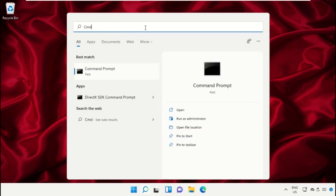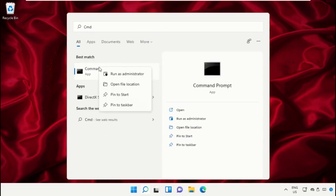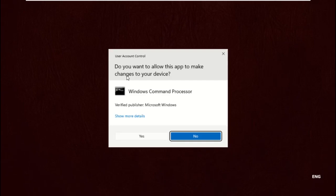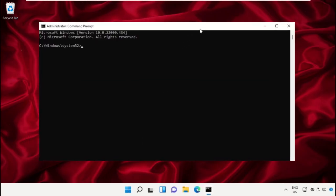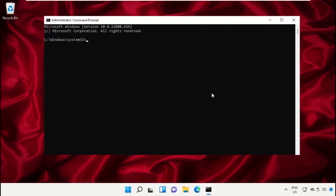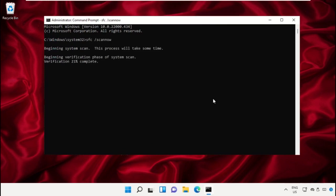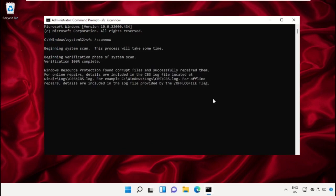Now type this command carefully and hit Enter. This will take some time to complete the process. Once done, close the Command Prompt window.